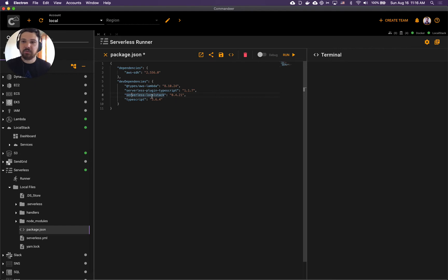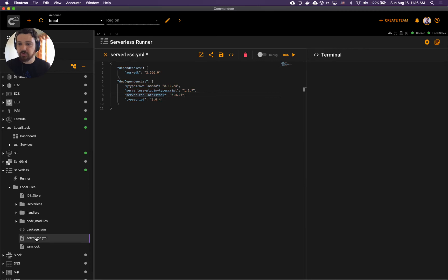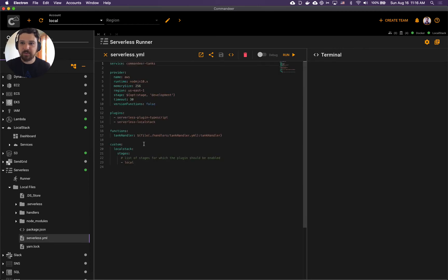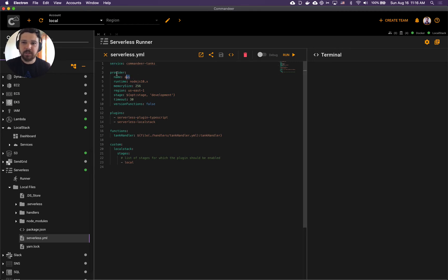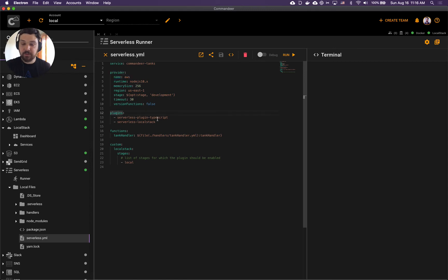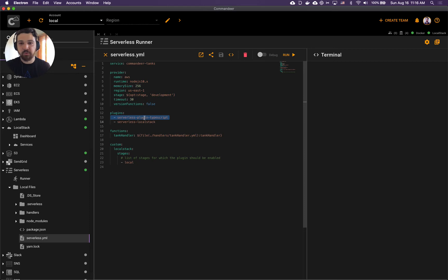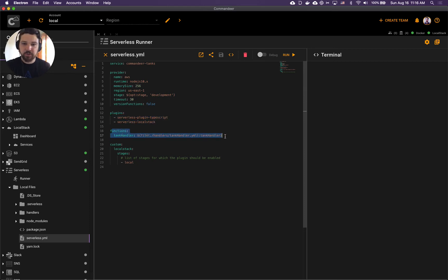Now next up is serverless YAML itself. Here it's pretty straightforward. We define our service, we say that we have AWS as a provider. We specify two of our plugins: serverless plugin TypeScript and serverless local stack plugin. We define our function, which would be TankHandler.